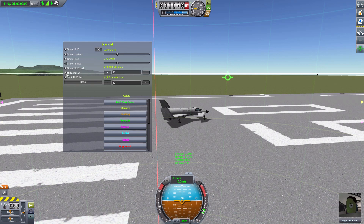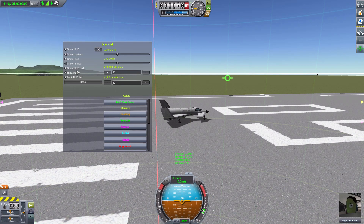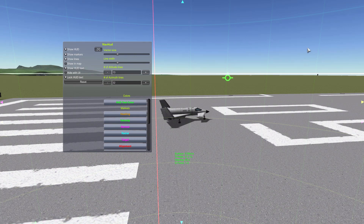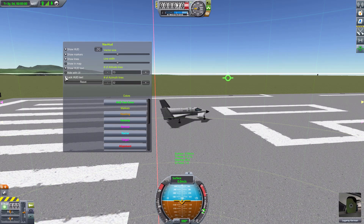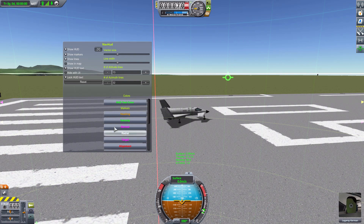The Hide with UI button means the HUD hides when you press F2 to hide the rest of the UI. Personally I prefer to turn that off, so I can hide the rest of the HUD but still have all the useful navigational information with no navball — which makes me very happy. The final option is Lock HUD Text: toggle it off, drag the text info wherever you like, then lock it back so it stays put.